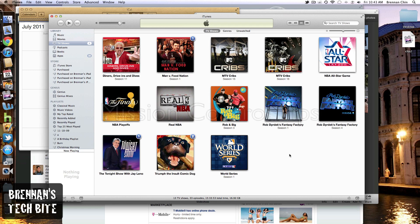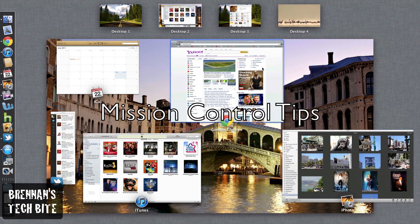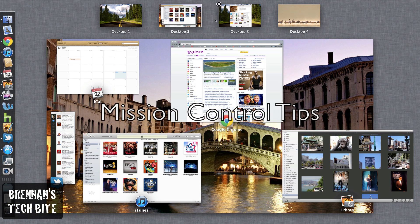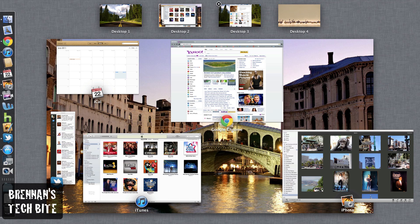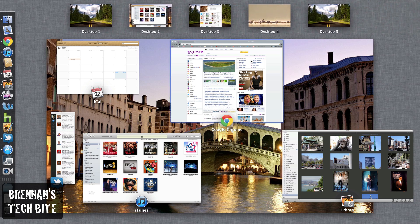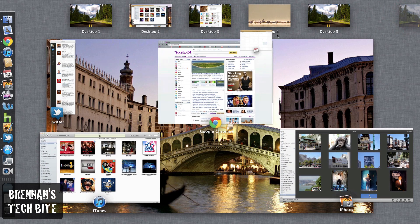Before we go, I just want to show you some quick mission control tips. On the top, you have four desktop screens, four desktop spaces. If you want a new space, just move your mouse cursor to the right top corner of the screen, click the plus button, and now you drag stuff into that new space.